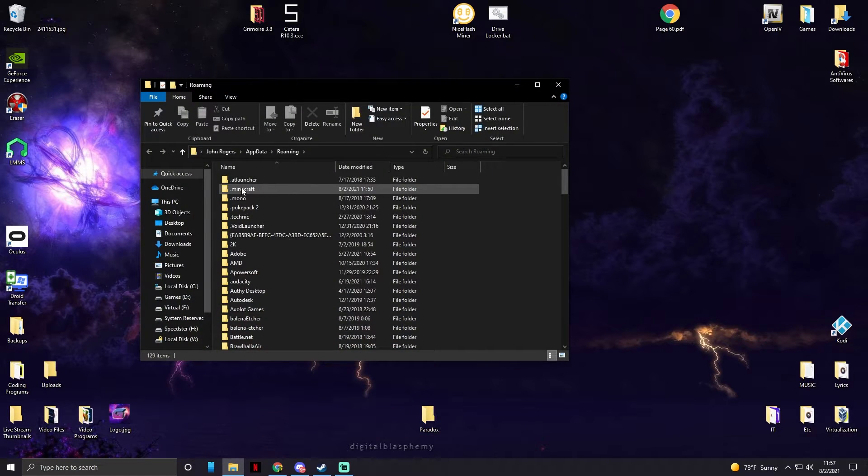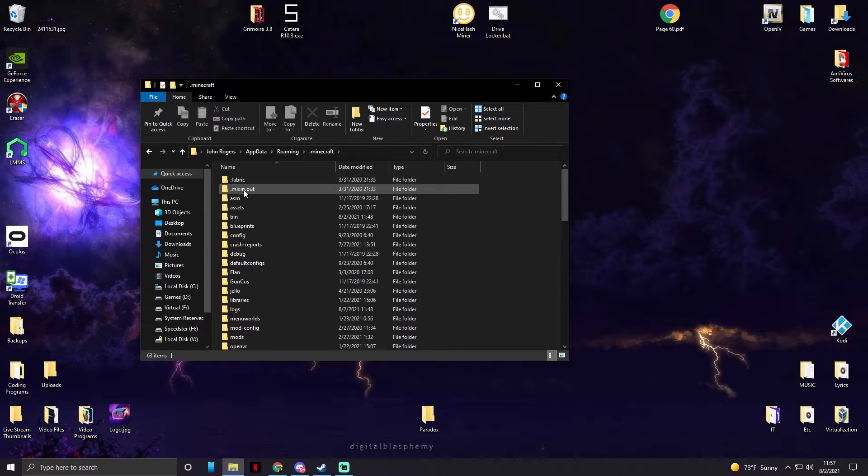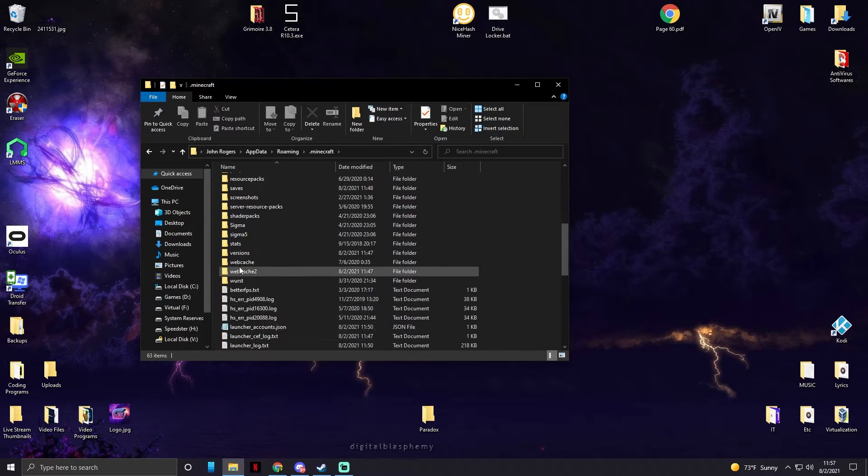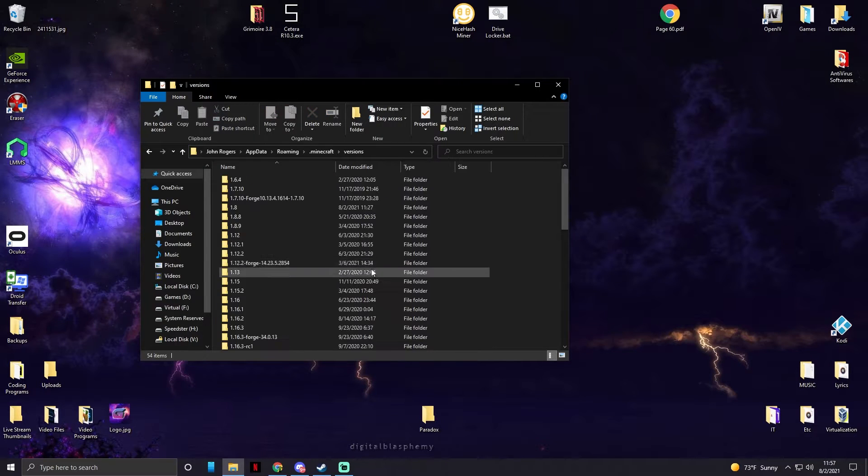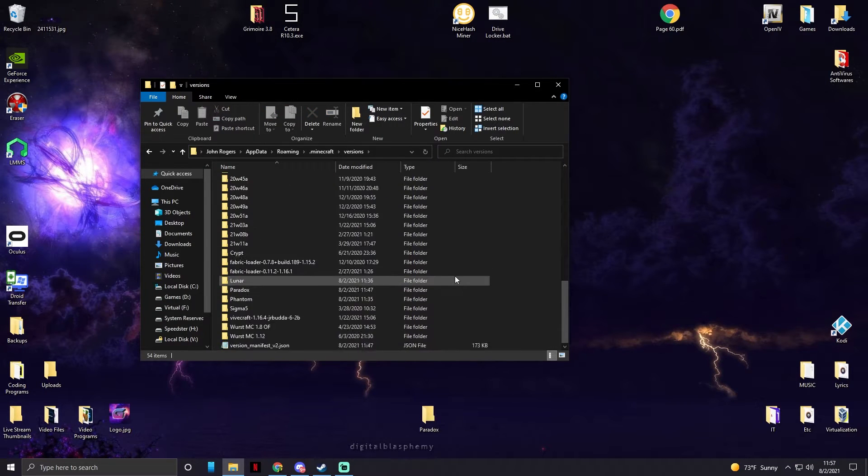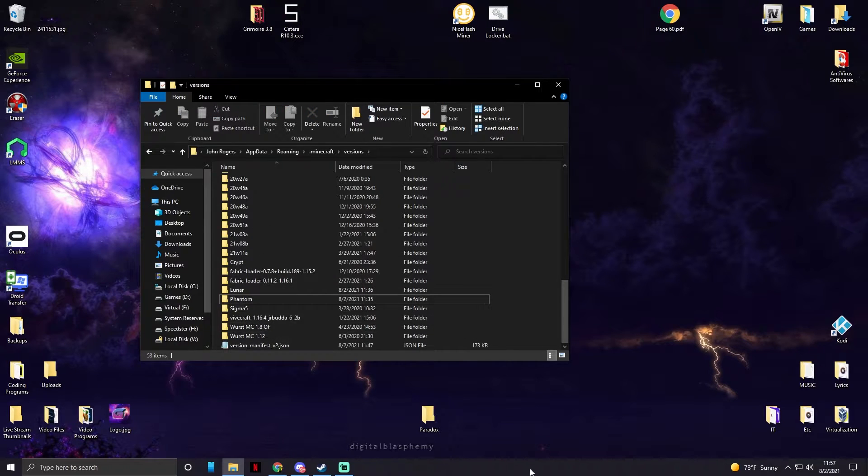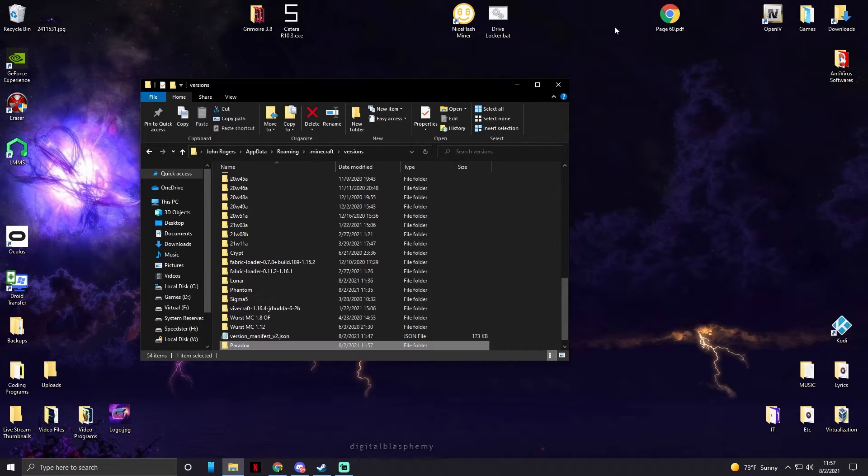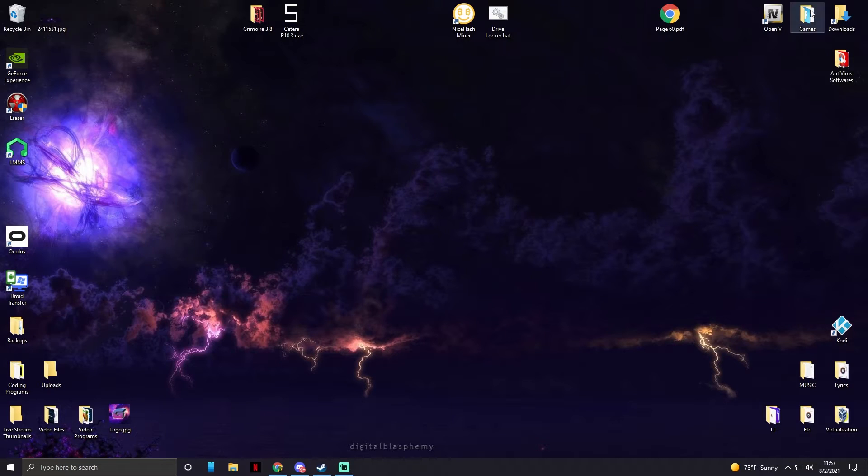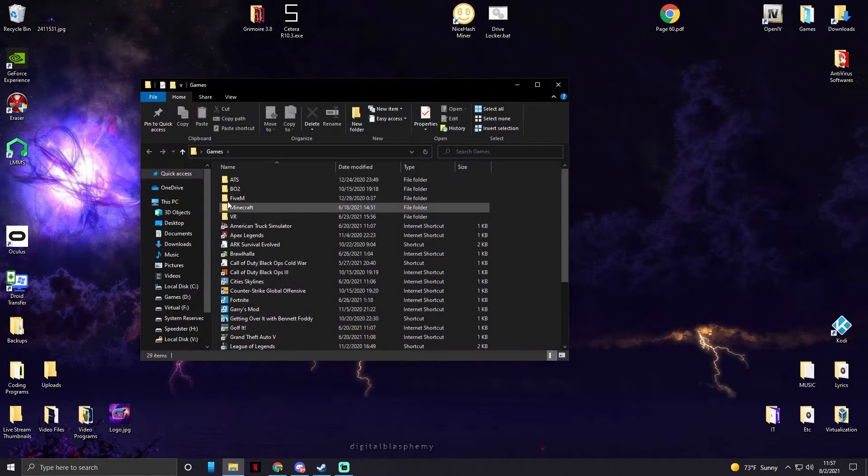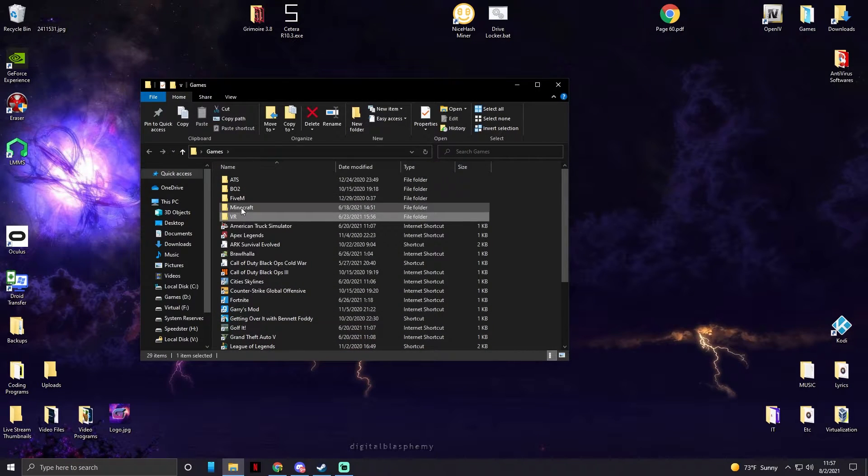We're going to open up our app data again, Minecraft, versions. So I already did this because I was testing to make sure this works, so I'm going to delete my old one, drag and drop the new one into here. We're going to go open up Minecraft.